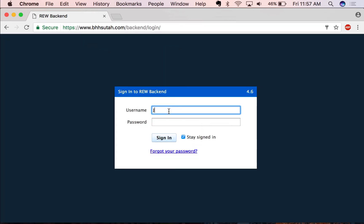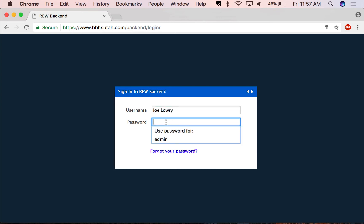At this point, you'll be prompted to put in your username and password. By default, your username is going to be your first and last name separated with a space, and your password is going to be Berkshire 2014.